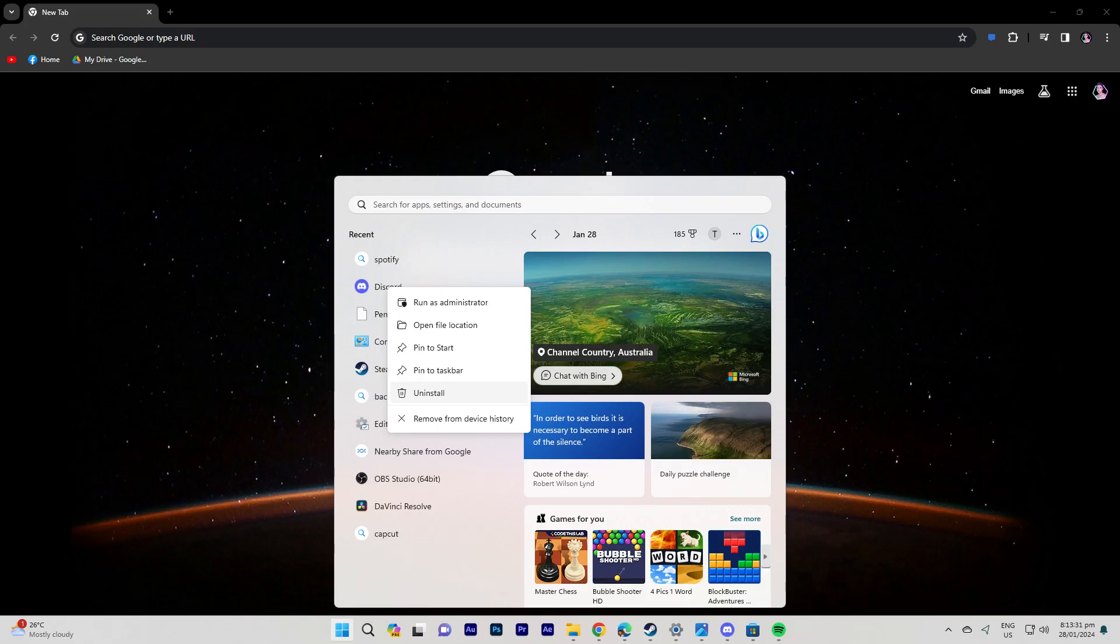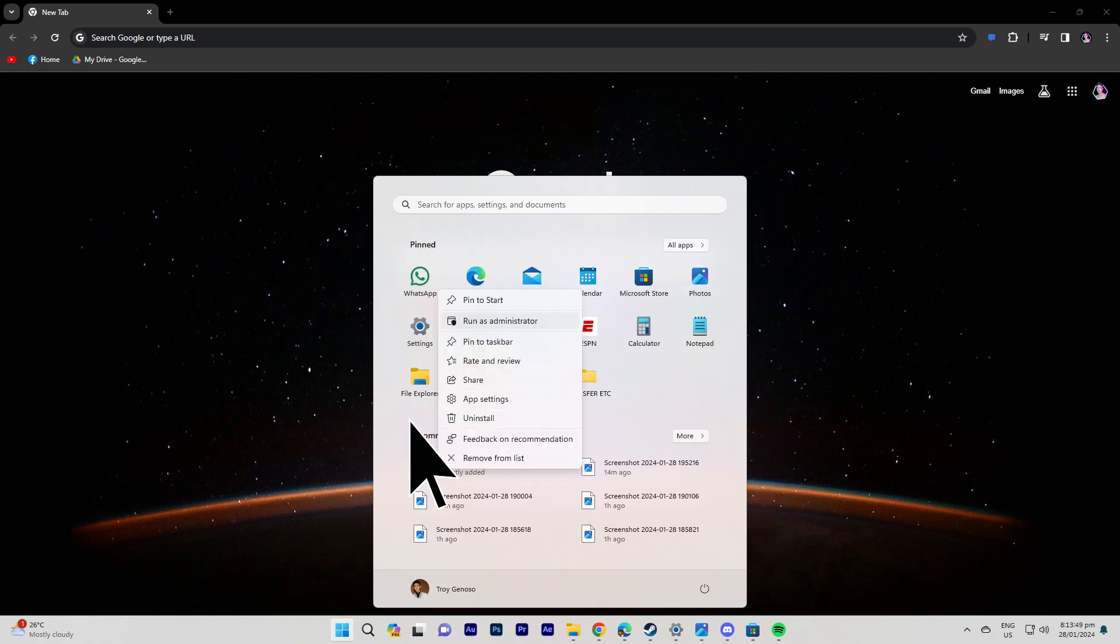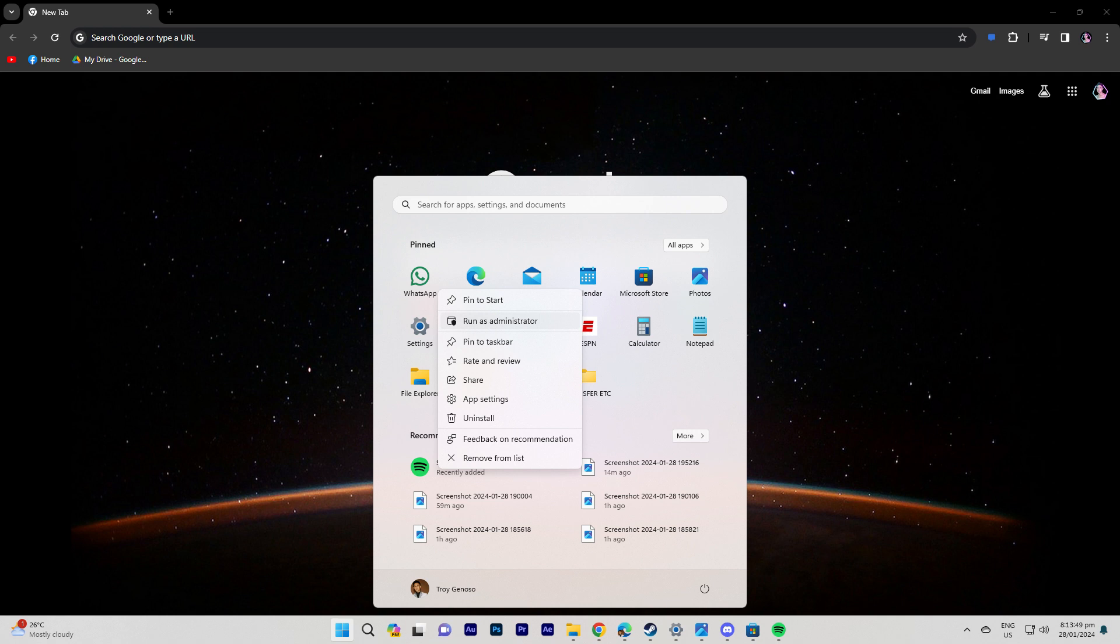Next method, right-click on the Discord and Spotify shortcuts and choose run as administrator. This can sometimes resolve issues related to permissions.